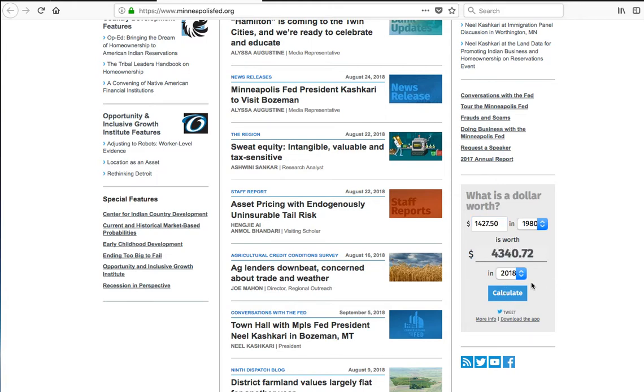It tells us that if we're just focusing on inflation, tuition at Drury for the 2017-18 academic year would cost $4,340.72.